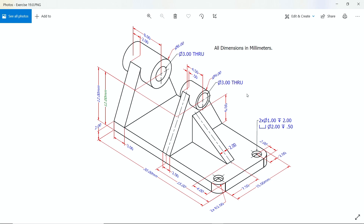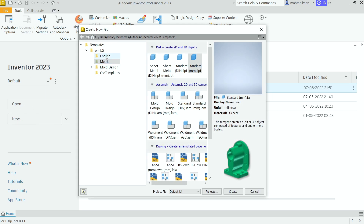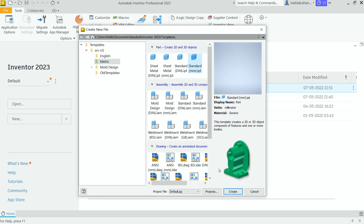Welcome back to a new exercise in Autodesk Inventor. This is the isometric view and we are going to create a 3D model in Inventor. We will start with the base: width 30mm, 15mm, and 30mm is the length. The height of this solid face is 2mm. The two corners have a fillet of R2mm. Let's start — I'm going to choose Inventor 2023, create new, and select metric standard millimeter.